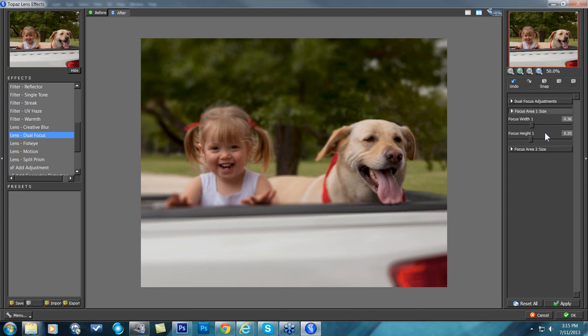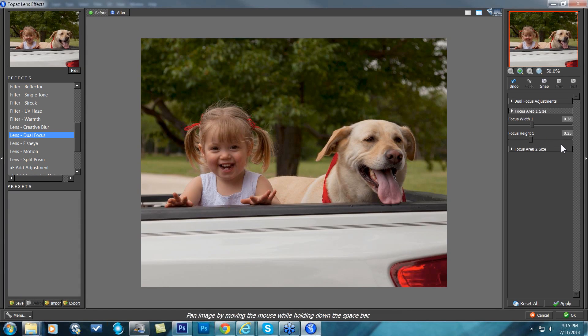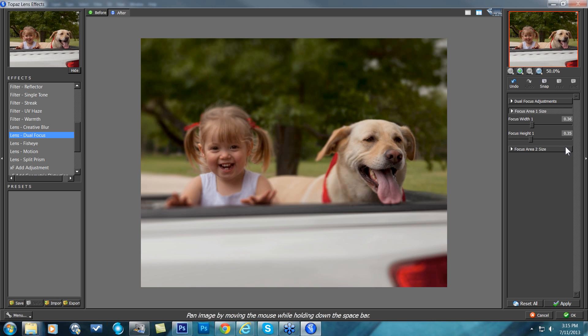So here is before and after. Let me show you that one more time, before and after.